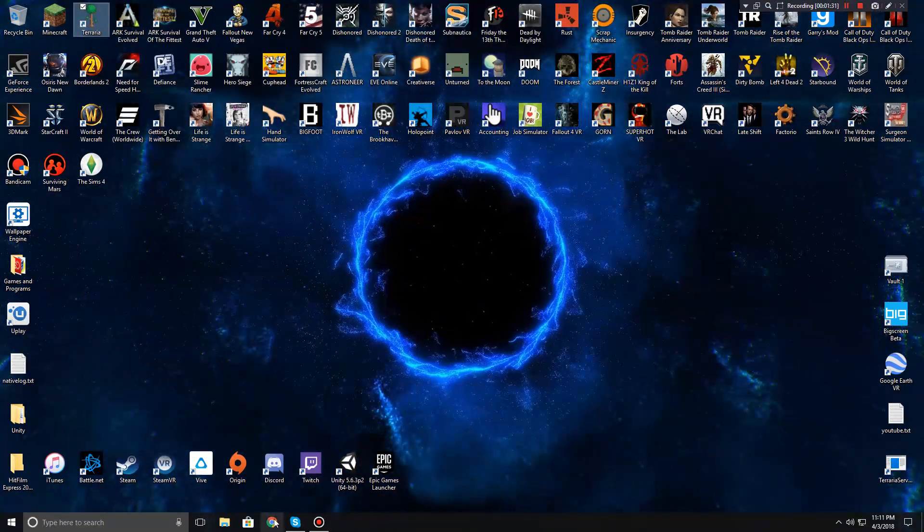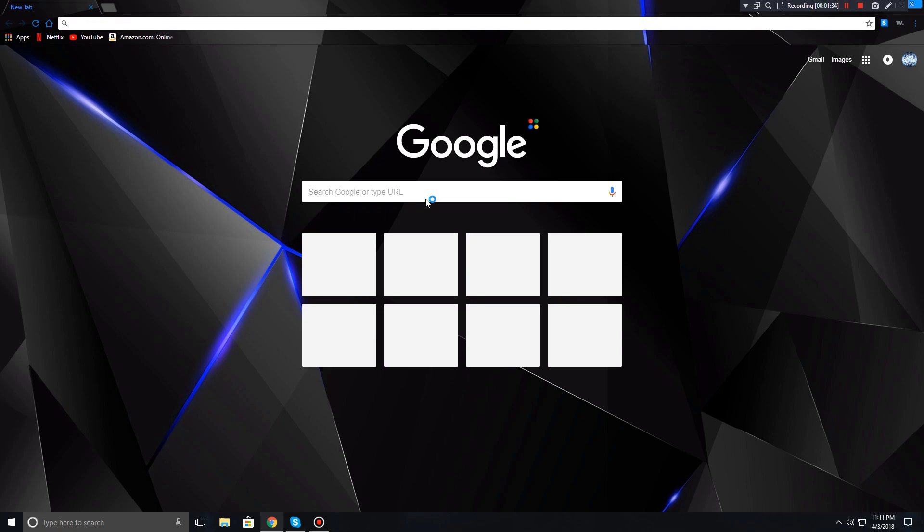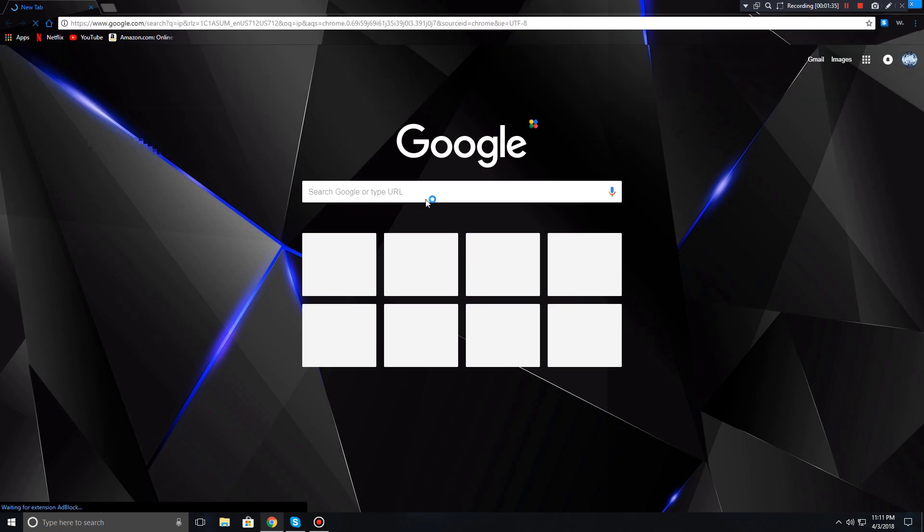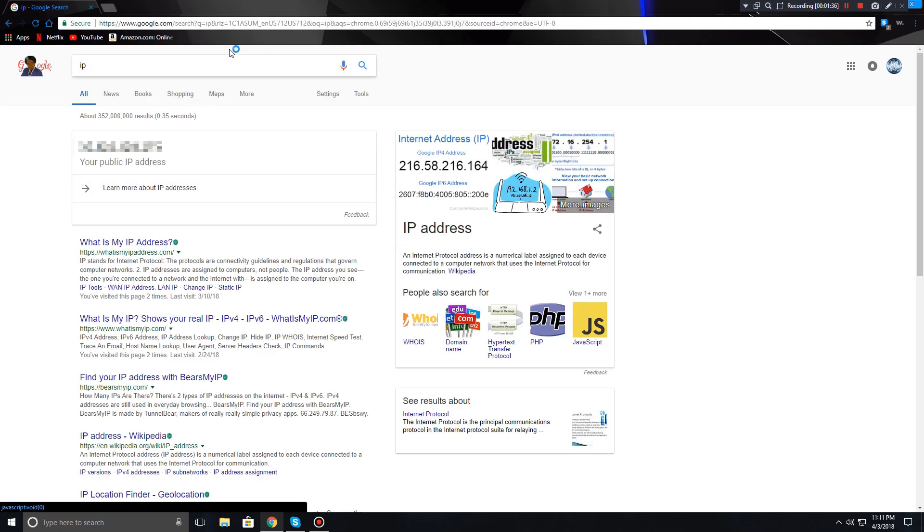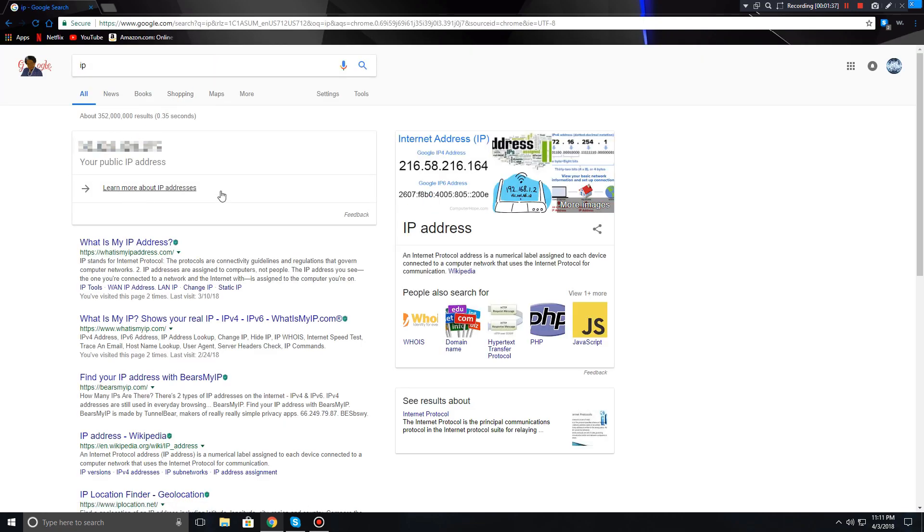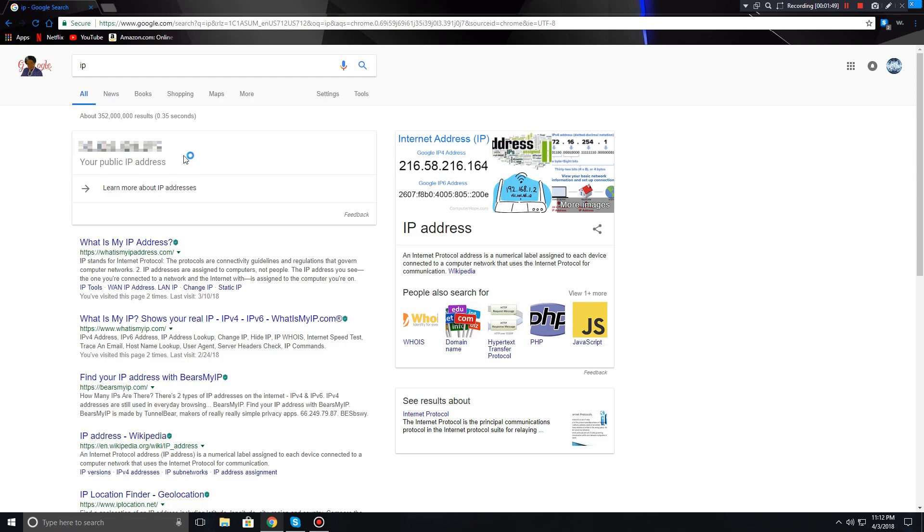But if you want your friend to join, you're going to open up Chrome, type in IP, and then you're going to give them your public IP address, along with what port you're using and your password.